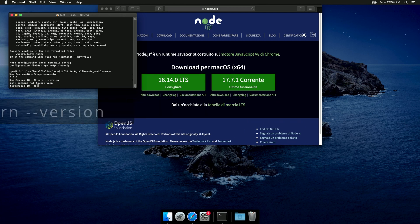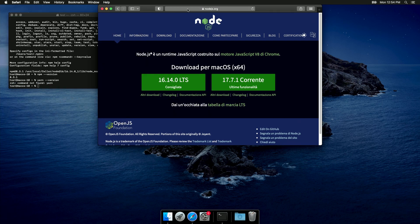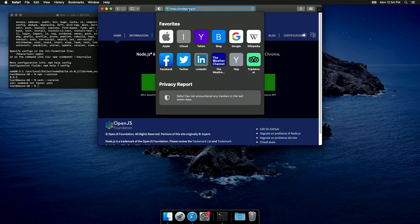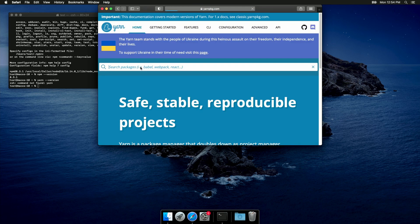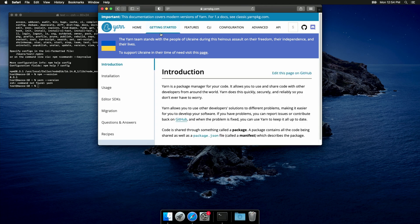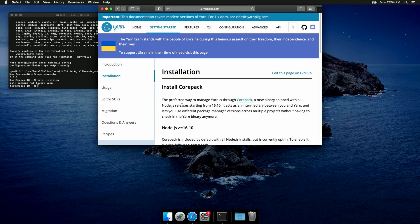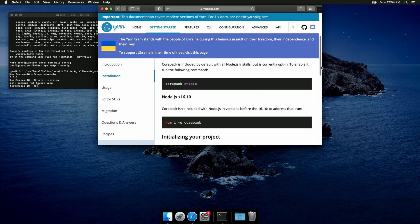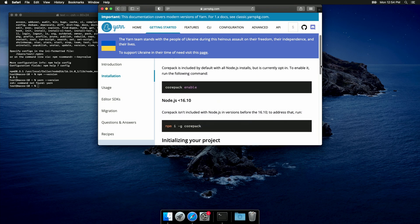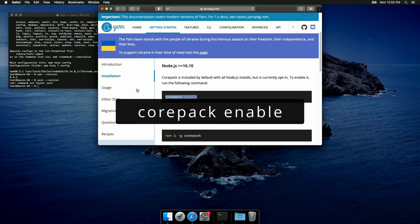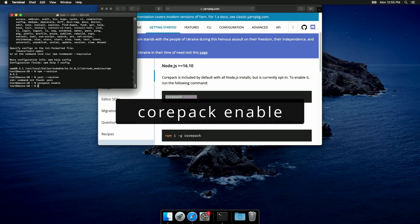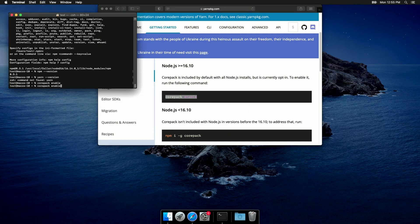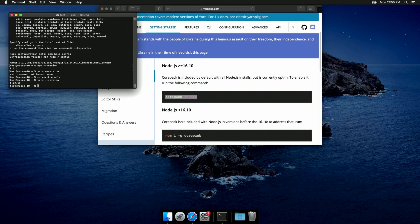But you can see that the yarn command was not found. So, let's get to the yarn website. We can go to the getting started page, installation, and in this page, you can find the commands that you have to run in order to install the yarn package manager. I'm using version 16.14, so we can use corepack enable. Let's run yarn again, and it's working fine. Awesome.